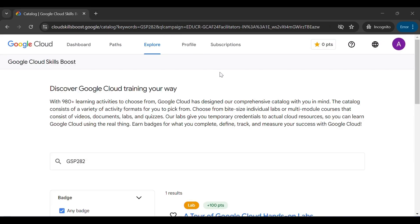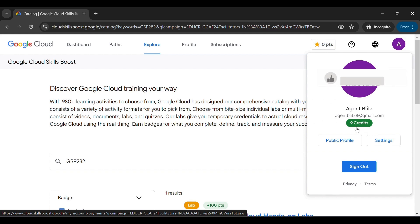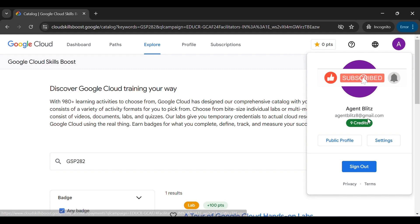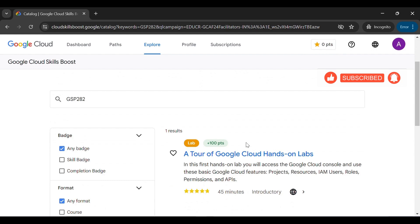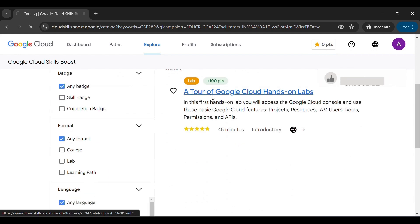After signing in, click on the profile icon at the top right corner of the screen. You can see that you have nine credits. If not, refresh the page. If you still don't see the credits, log out and repeat the same steps again. With your credits ready, go ahead and start the lab.